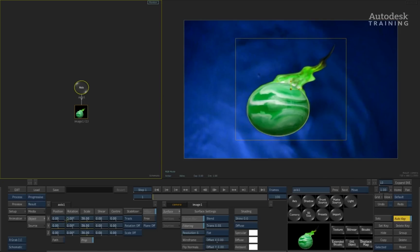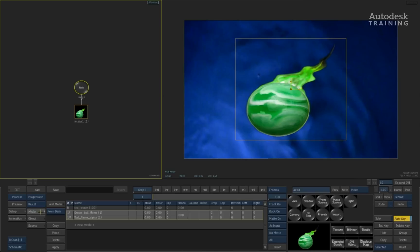But in certain cases, you may want to move the fill separately from your alpha or your matte. This is achieved using the first function of the source node. So for example, if I wanted to move the fill from the matte, we would be using the front source node. If I wanted to move the matte from the fill, I would be using the matte source.